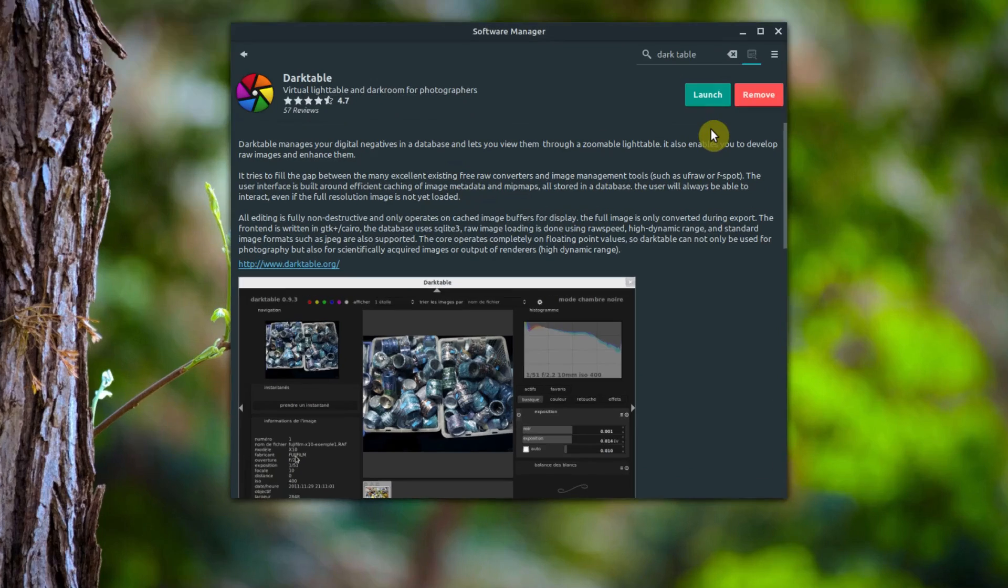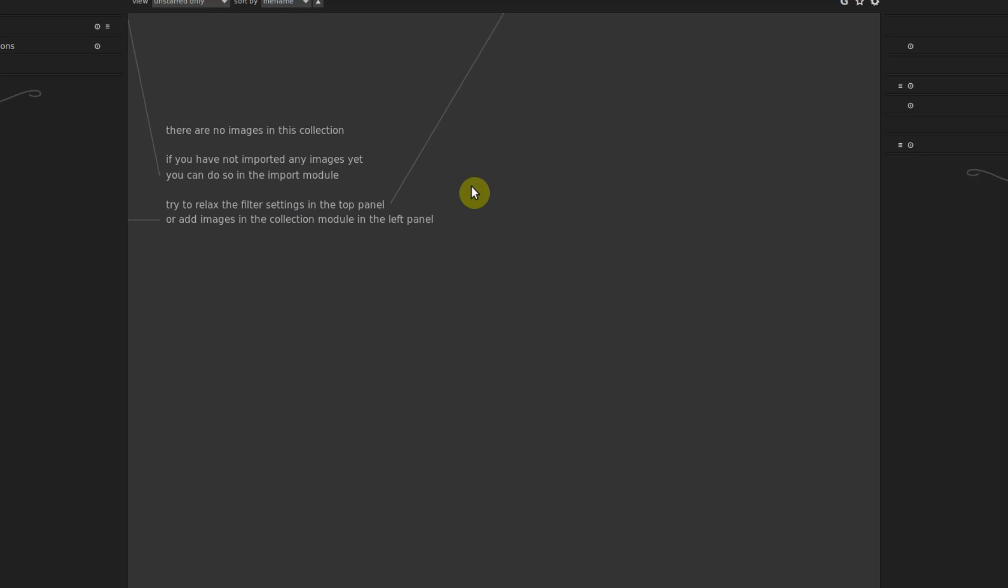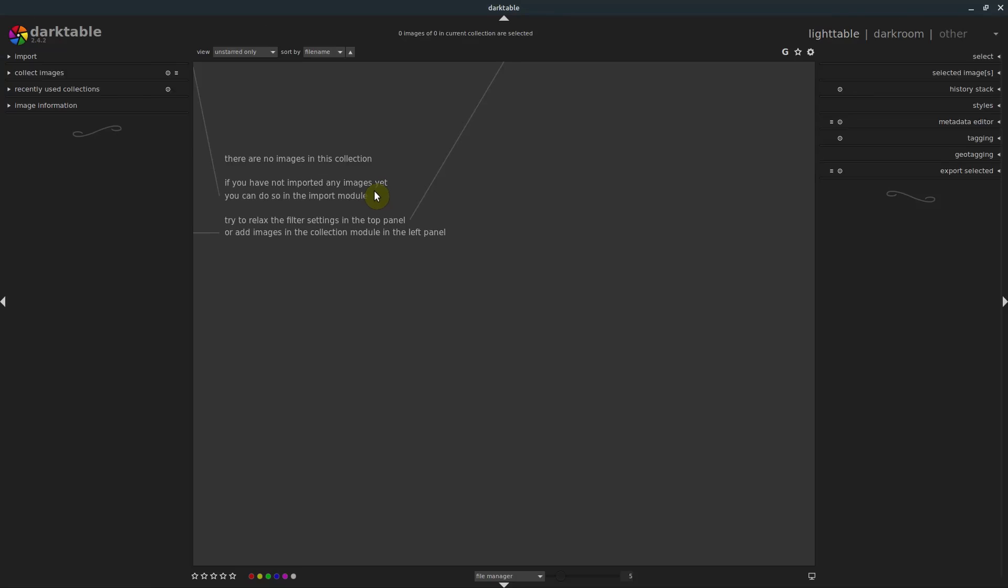So now we can see it's finished. We can click launch and we'll have Darktable installed on our computer. Here we go, and this is Darktable. So join me for the next tutorial. We'll be going through the basic interface and doing some basic edits in Darktable. Thanks for watching.